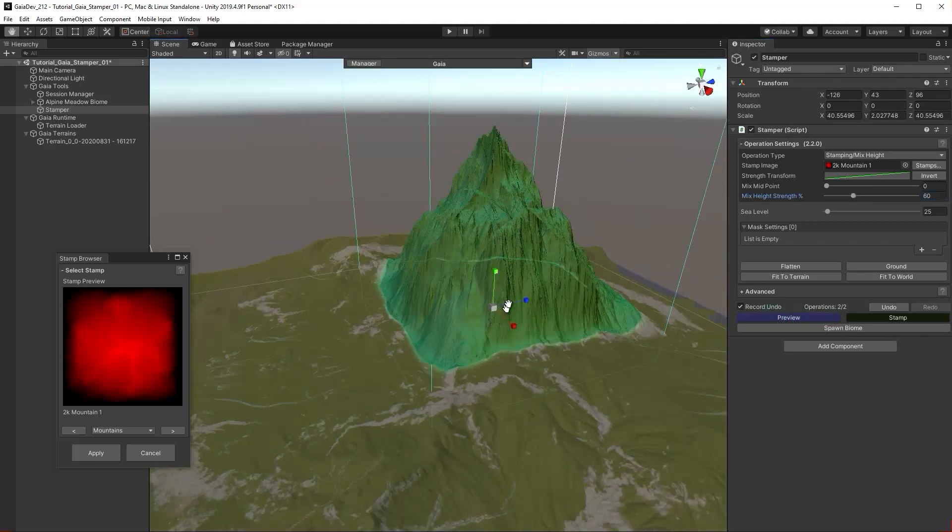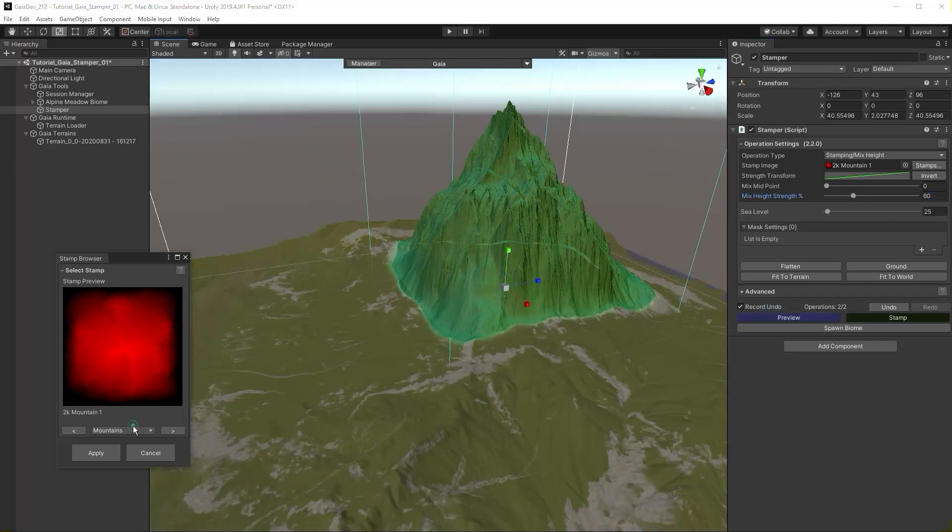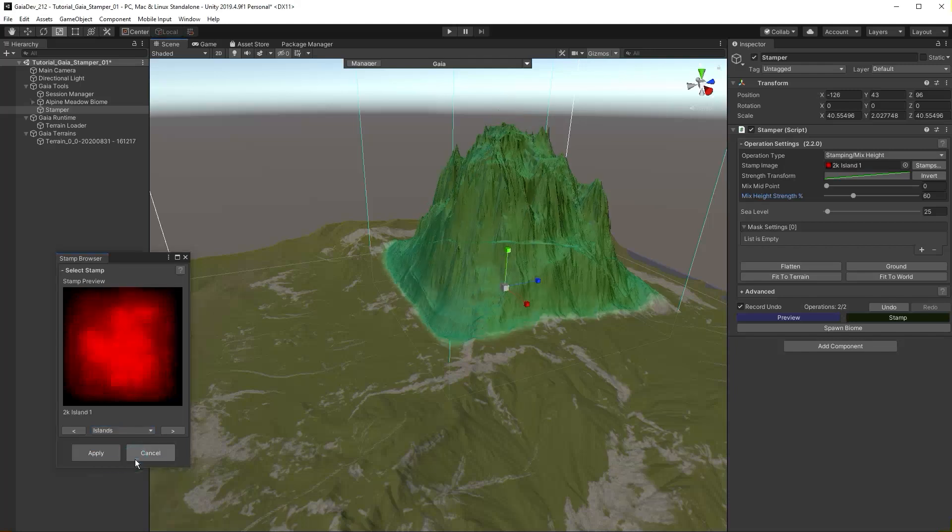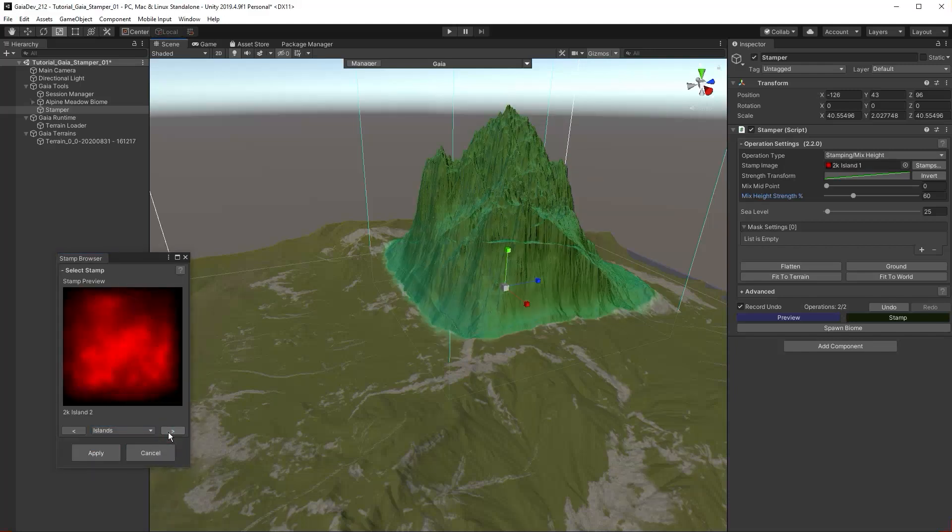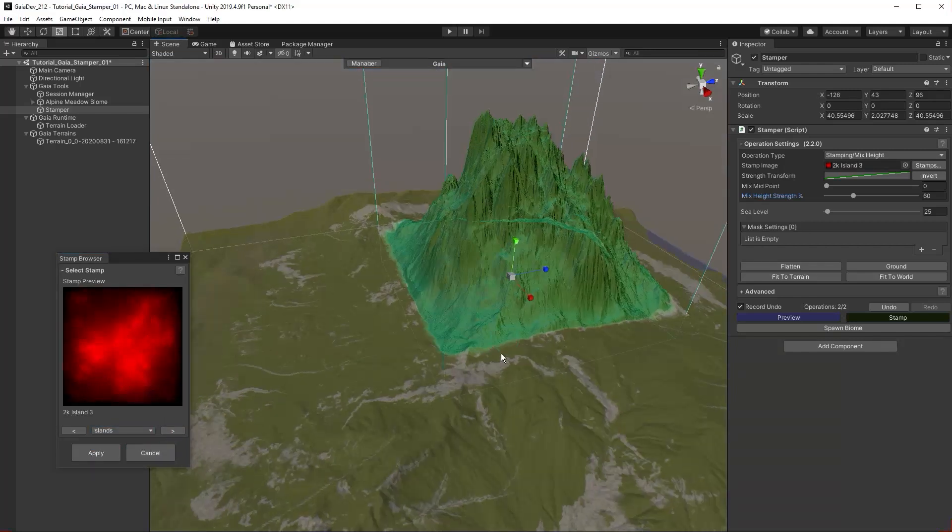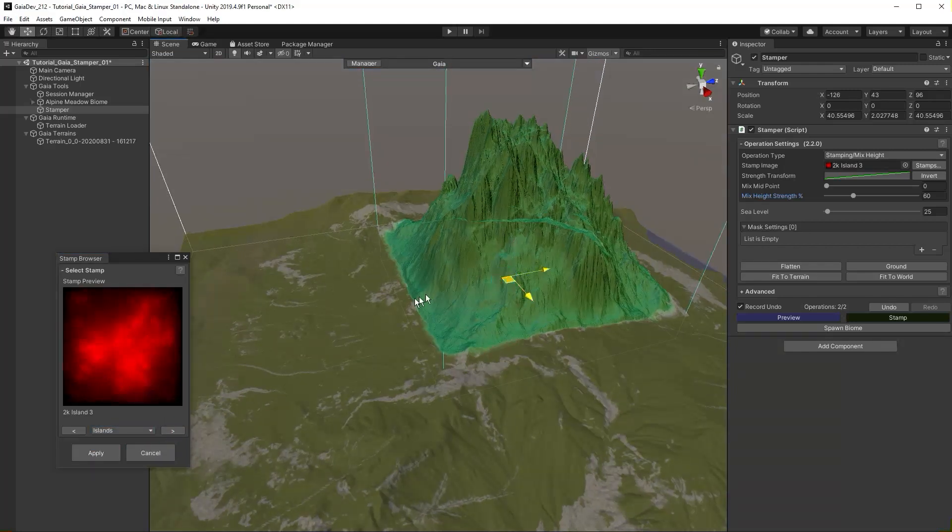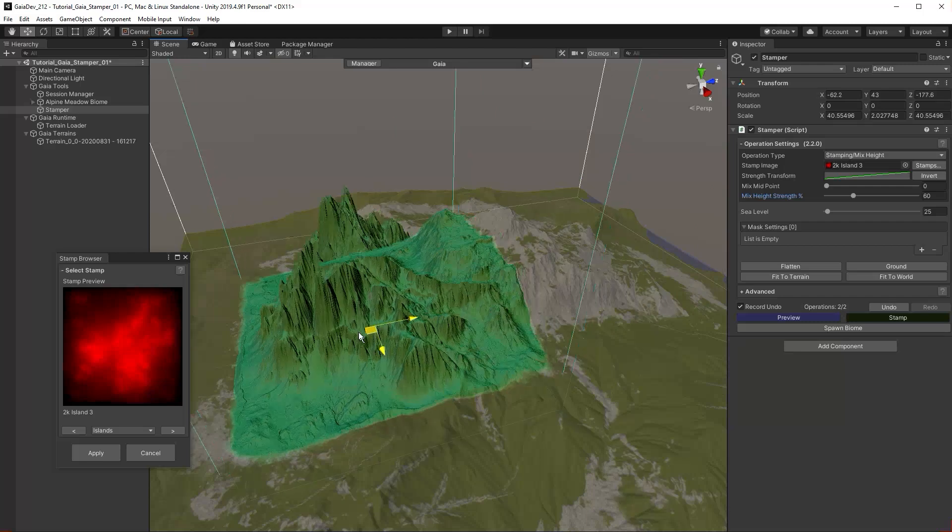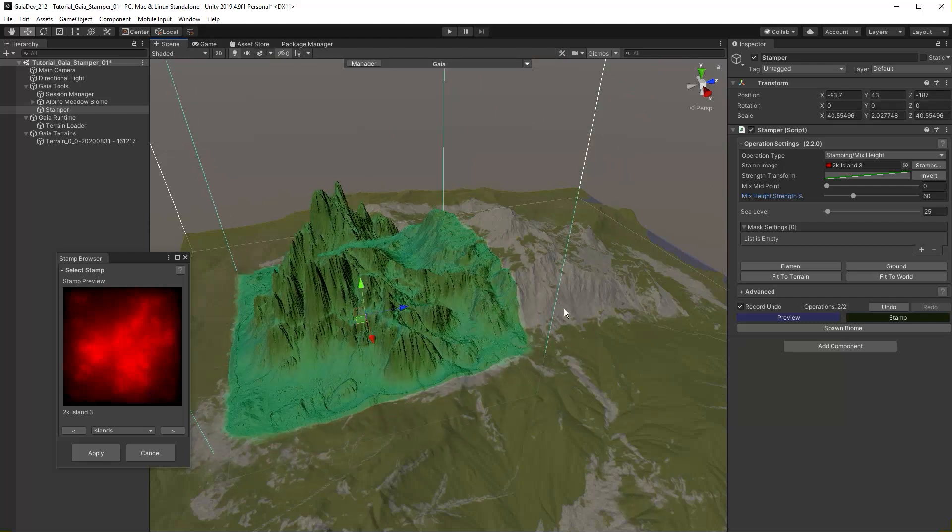Turn preview on. In the stamp browser, select Island and browse to 2K Island 3. Move the stamp to a new area of the terrain.